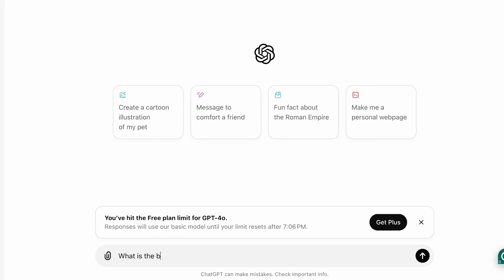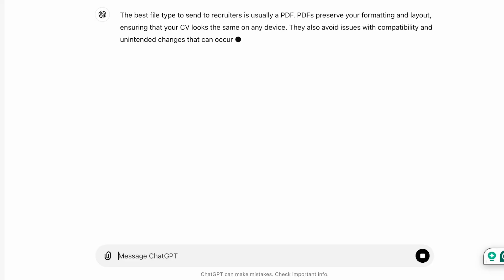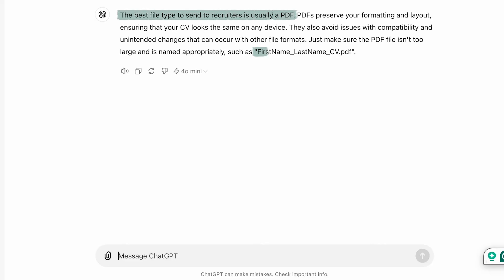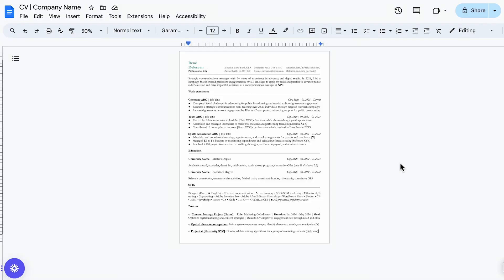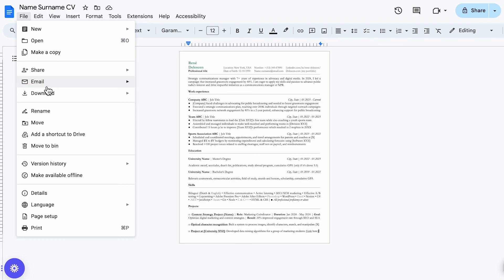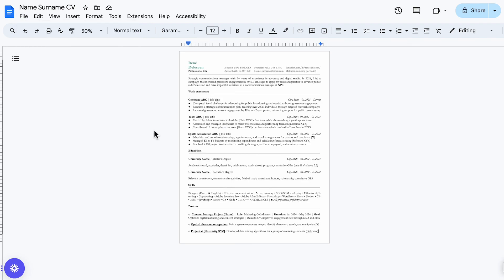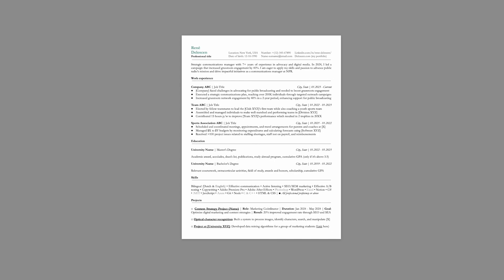Alright now let's round things up by asking ChatGPT what is the best CV file type to send to recruiters. Now ChatGPT recommends us to use PDF and to name the document accordingly. So that's what we are going to do. Enter your first and last name followed by a CV. And go to file, download and pick PDF document. Boom. There you have it. A clean simple yet professional looking CV. So that's how you create an incredible CV in just six minutes using ChatGPT.